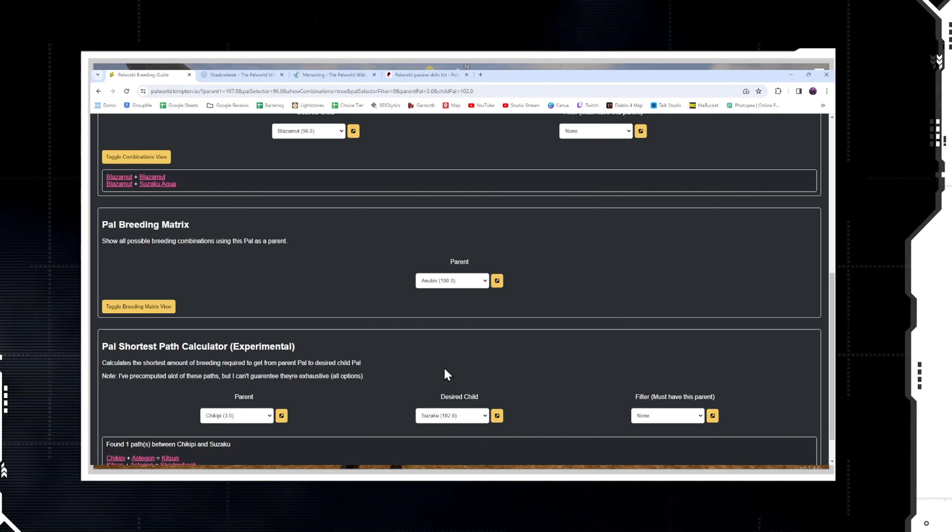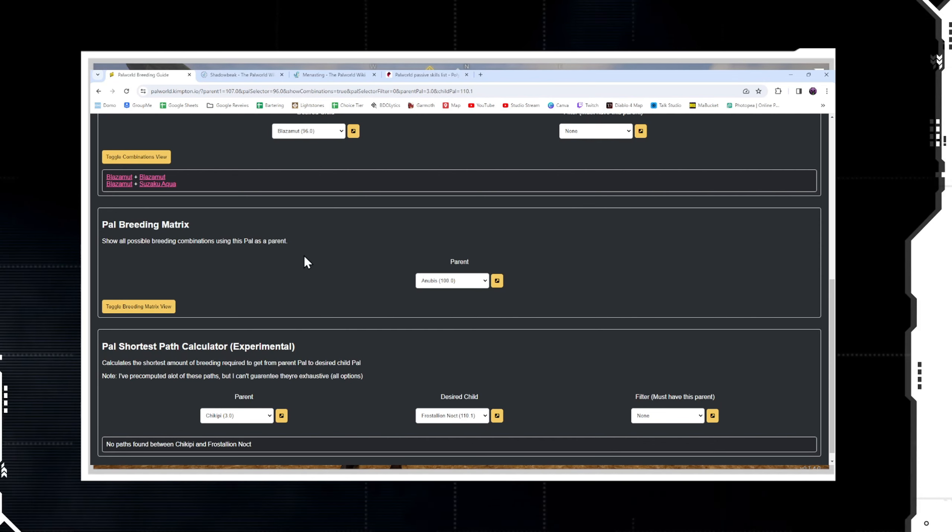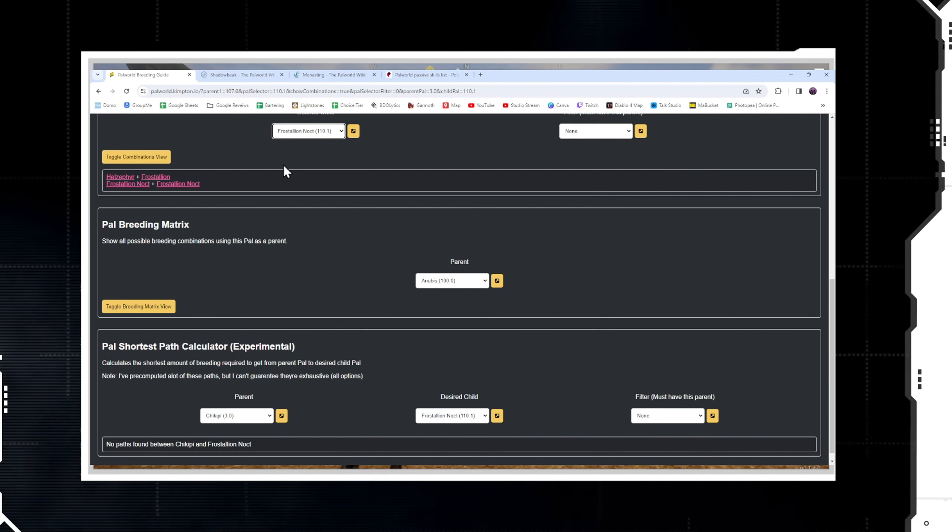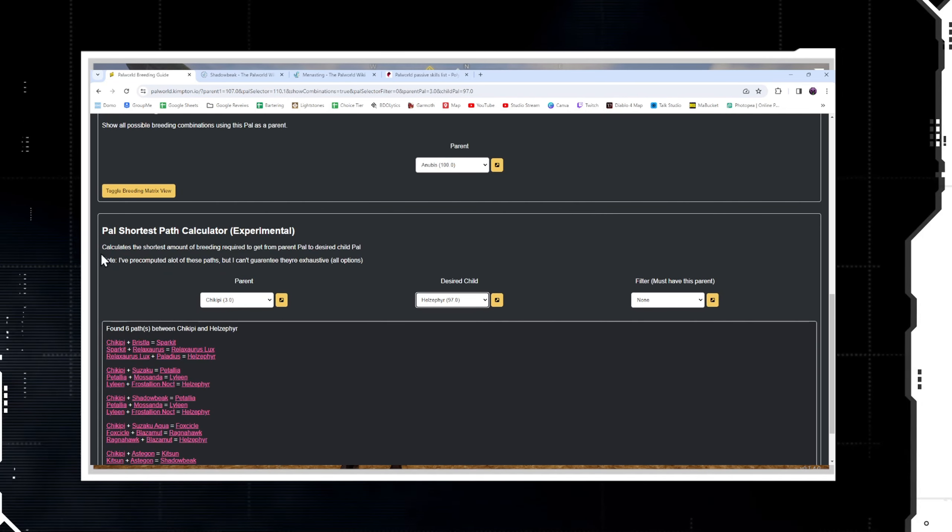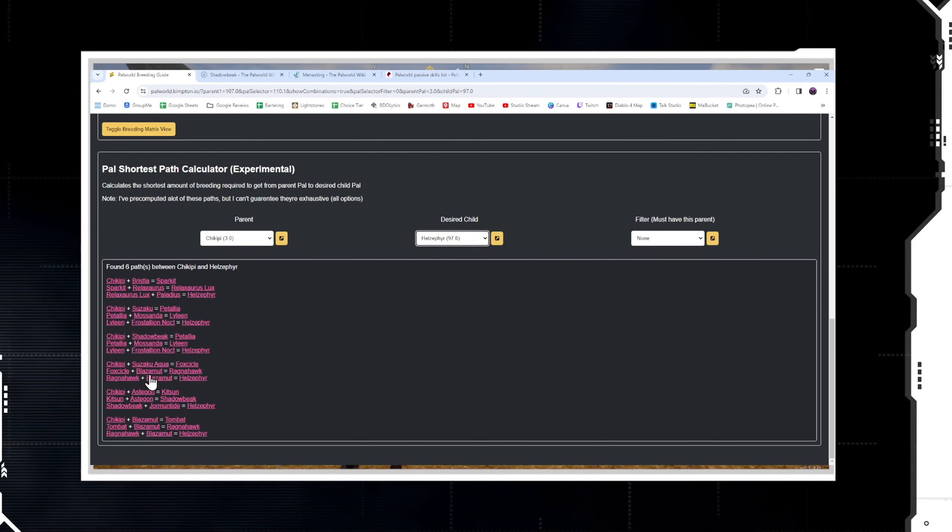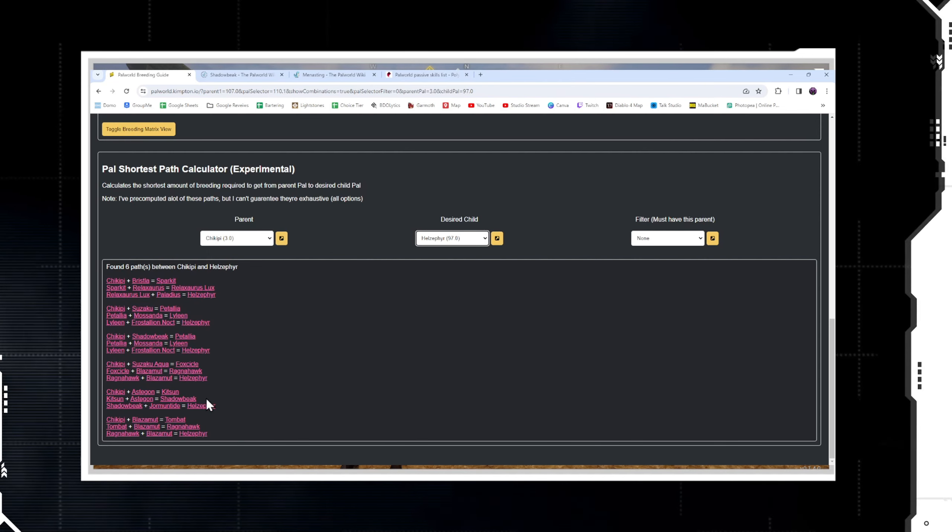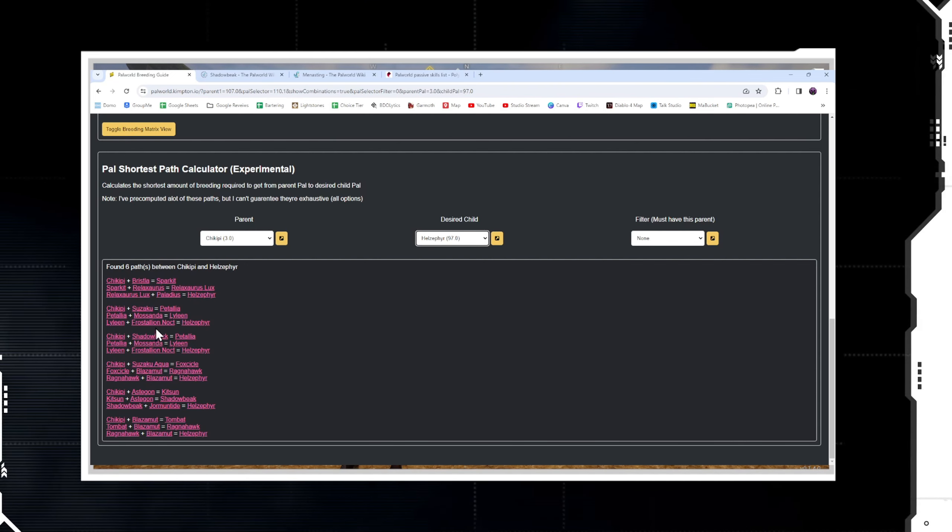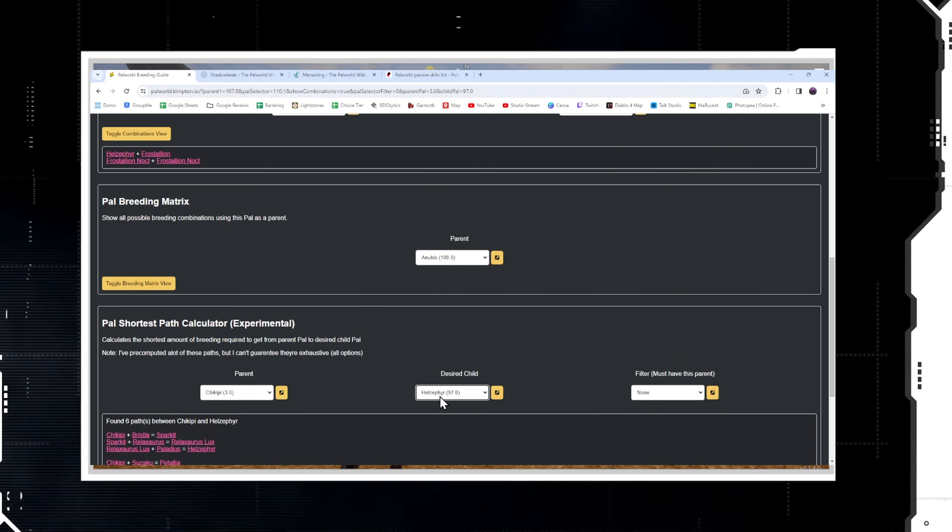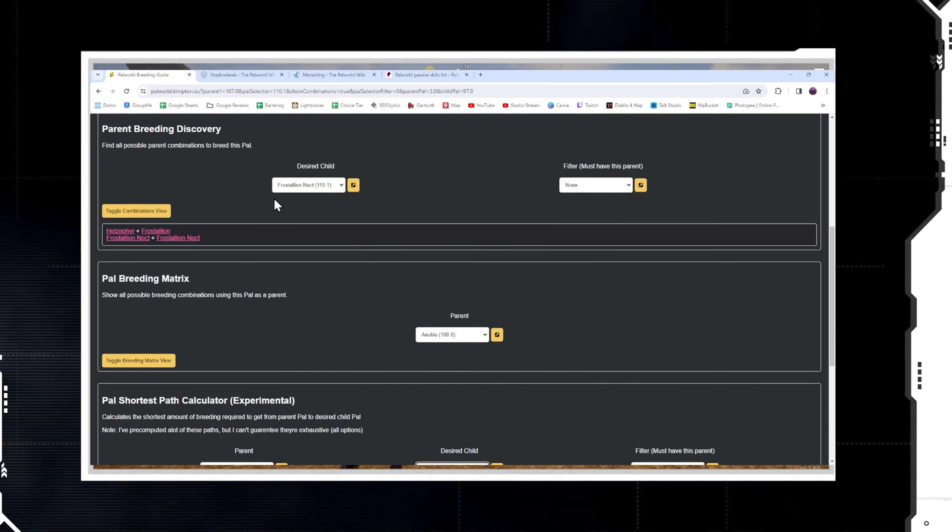Another one that was on here was the Frostallion Noct. Well, that's a legendary, of course that doesn't have a path. But does it? How do we get Frostallion Noct? Obviously you're going to need a Frostallion, but Frostallion plus Helzephyr will get you Frostallion Noct. So the question is, can we path into Helzephyr with Chickpea? We absolutely can. Again, not the easiest thing - requires some Blazamuts, some Shadowbeaks, Dormants - but we can path into a Helzephyr, so therefore we can path into a Frostallion Noct.